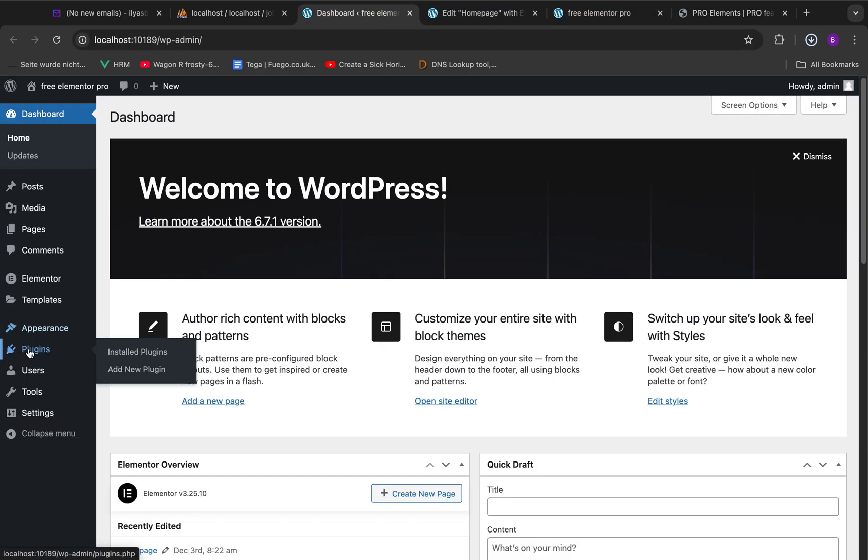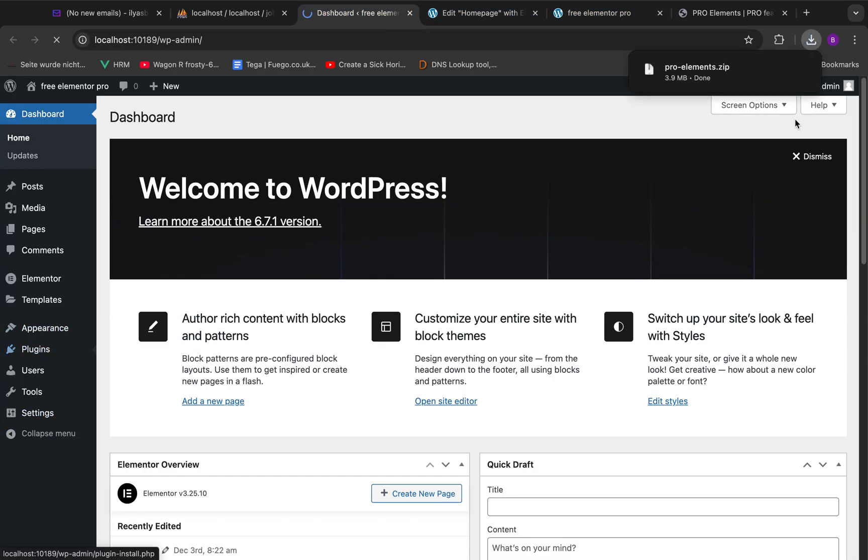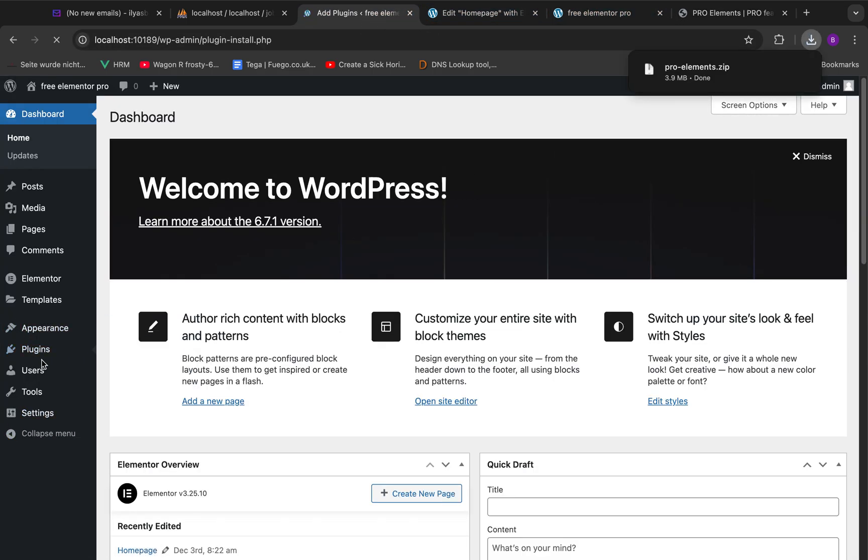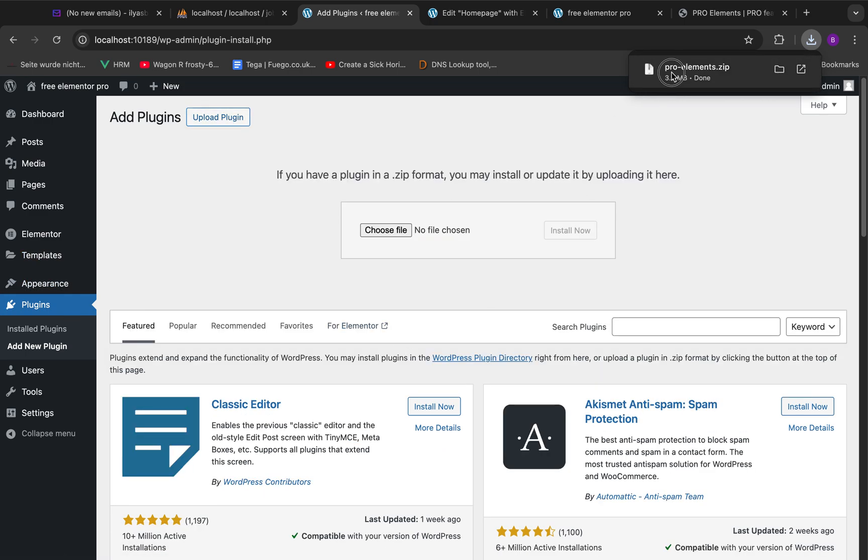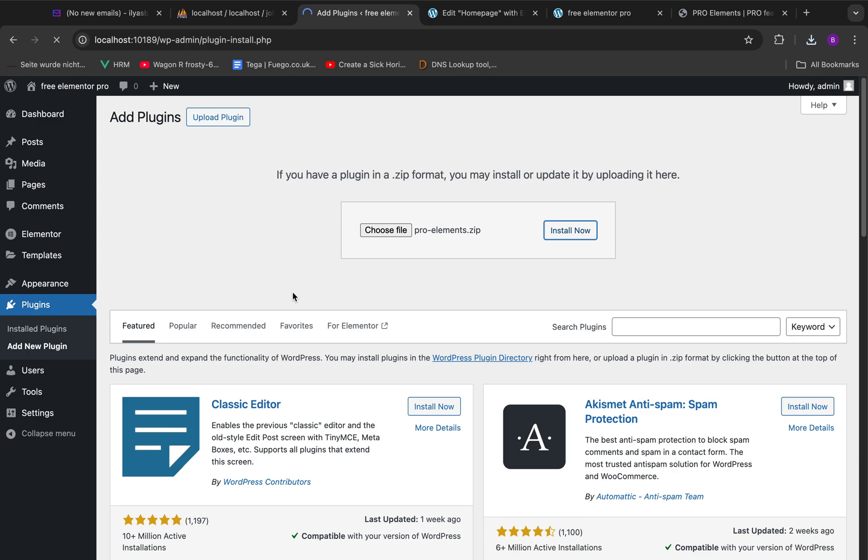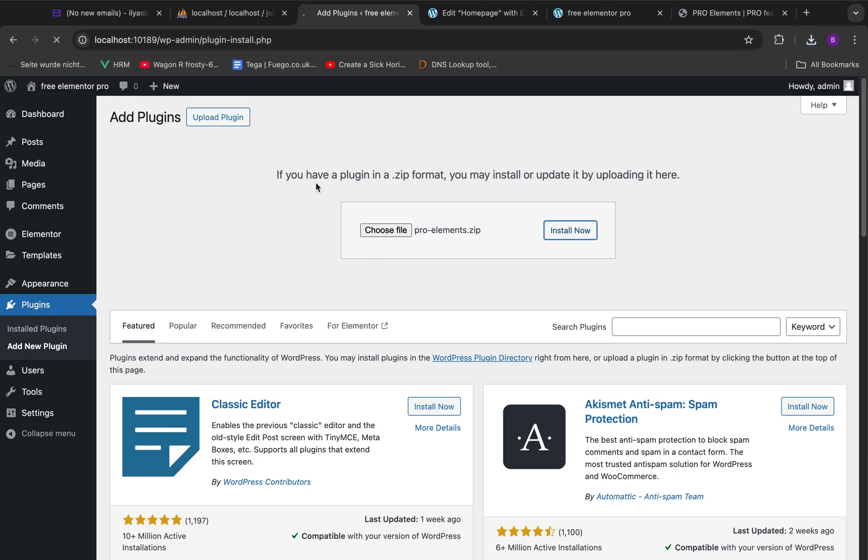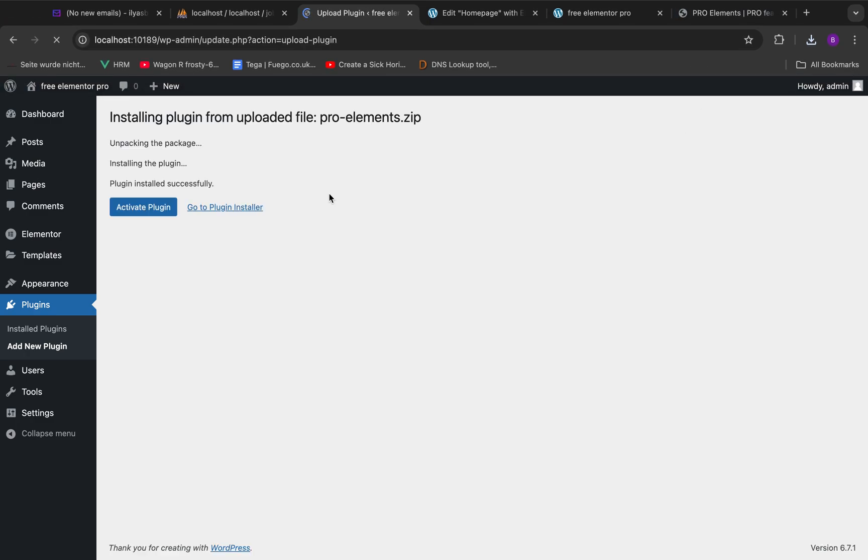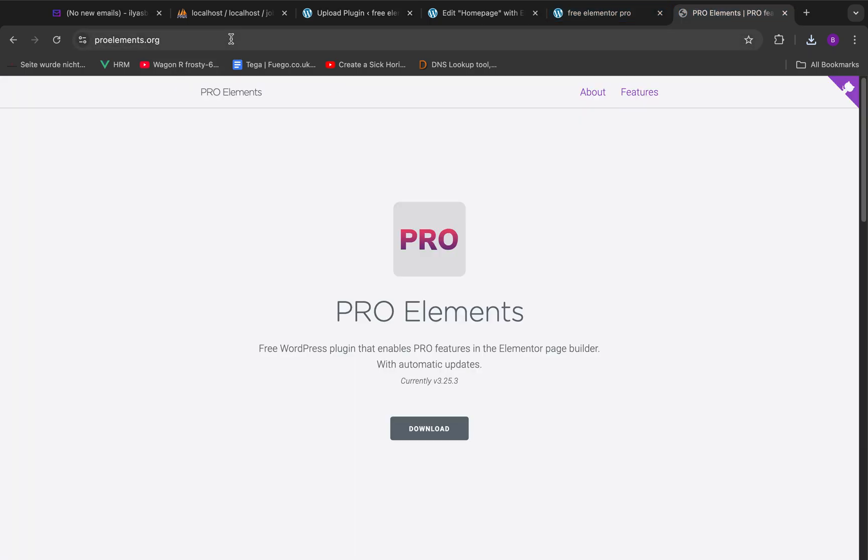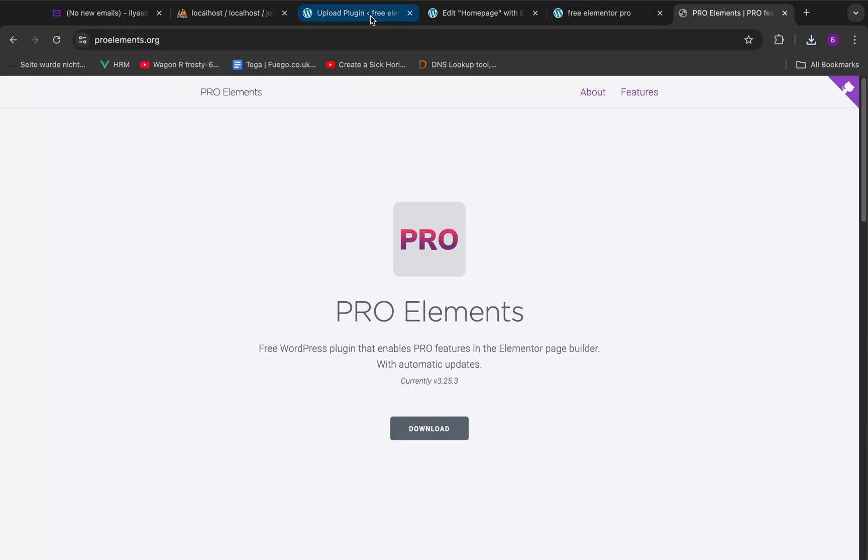Just go back on your website, go on Add Plugins, and upload the plugin that you downloaded from the website. I will just give the link of this website in the description of the video to make it simpler for you.